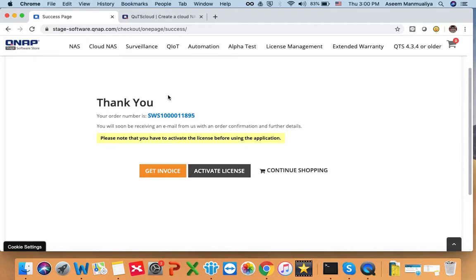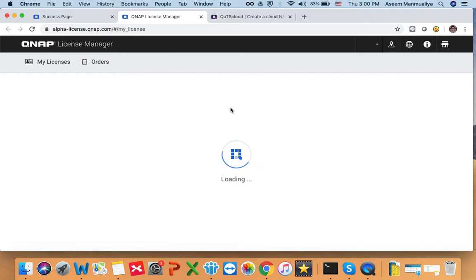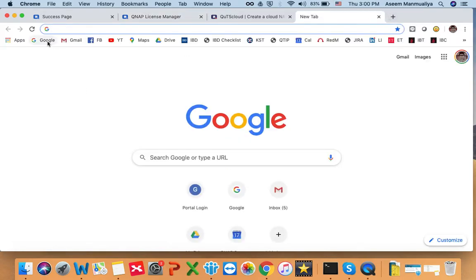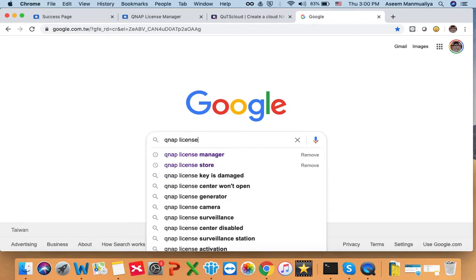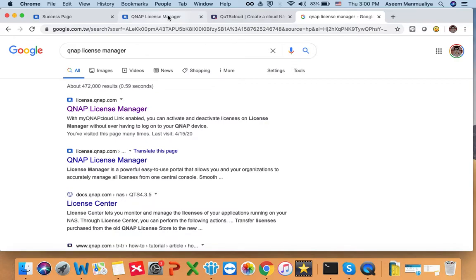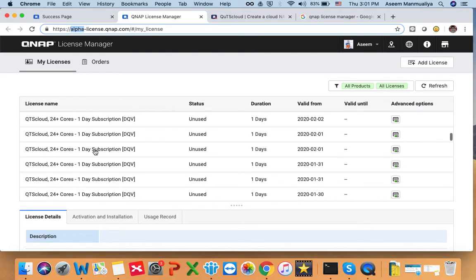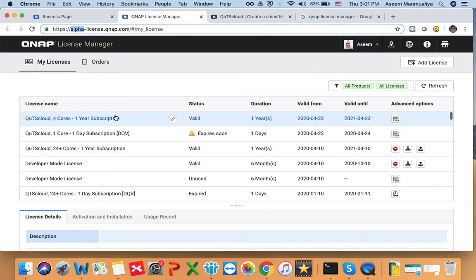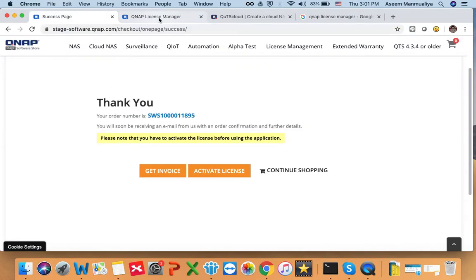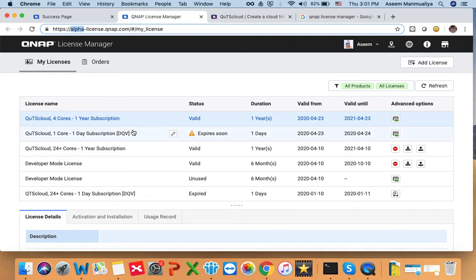The next step is to activate the license. Once you have finished the purchase, you can click 'Activate License' and you will be redirected to QNAP's License Manager. You can also find the QNAP License Manager by searching for it on Google. Note that for this tutorial we are using our internal site, so you will not be able to access this particular one from outside. In the license manager you can see all the licenses you have purchased.